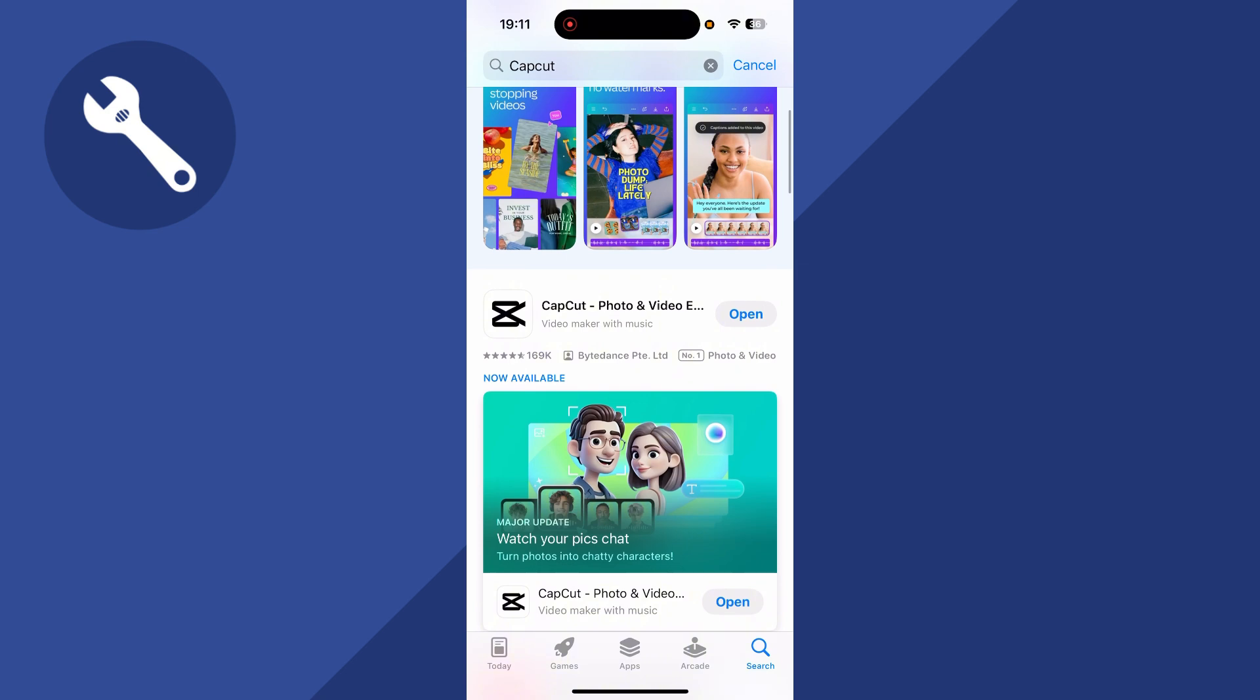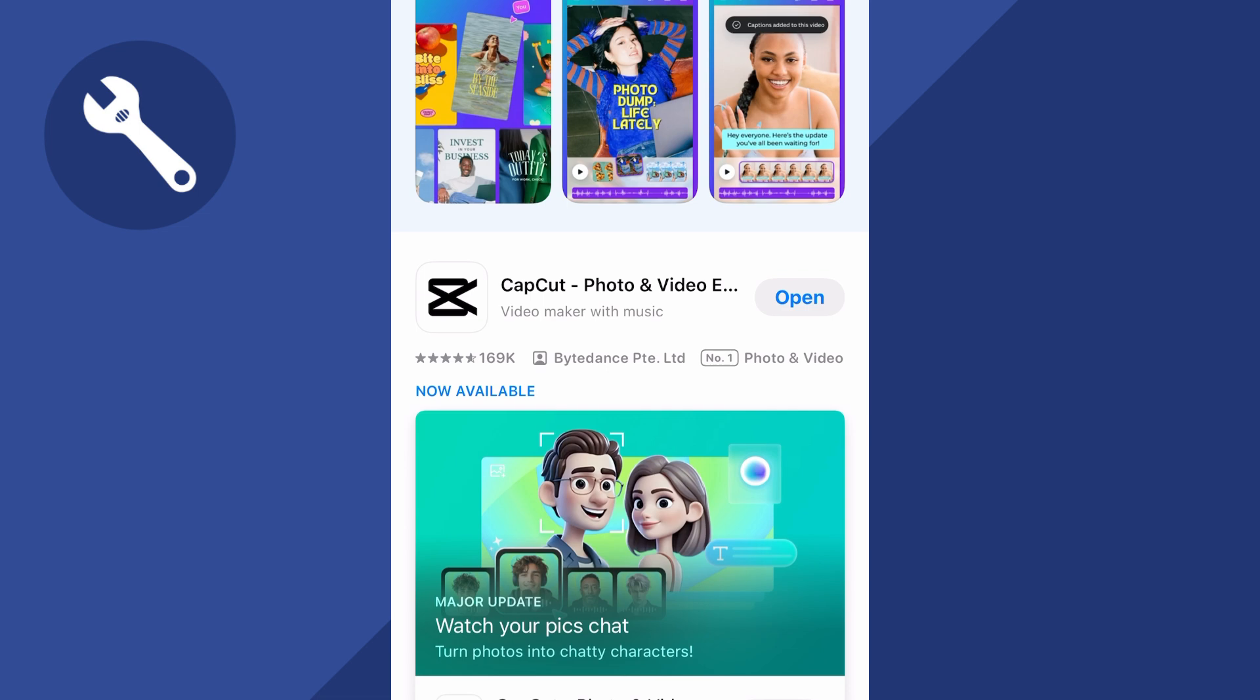You need to install this application here which is a free application, and once you've finished installing CapCut you can just press open next to the app.